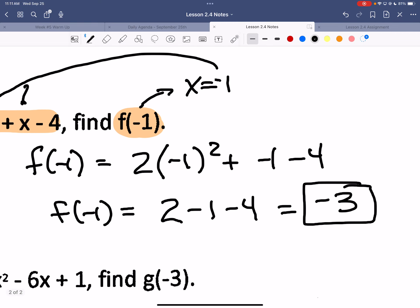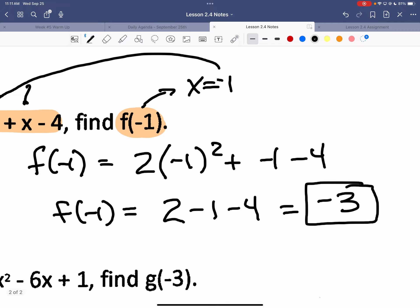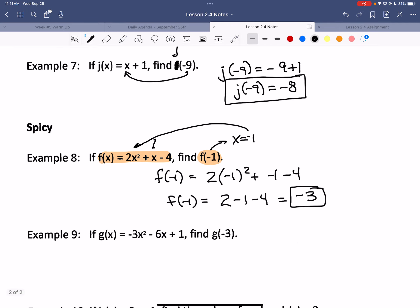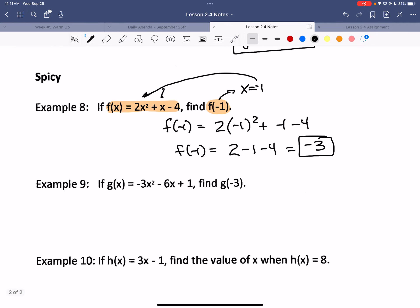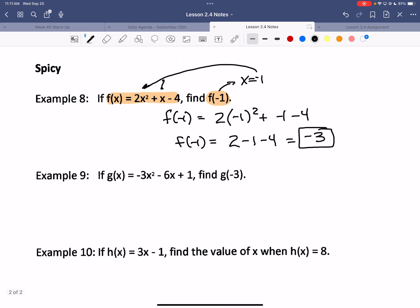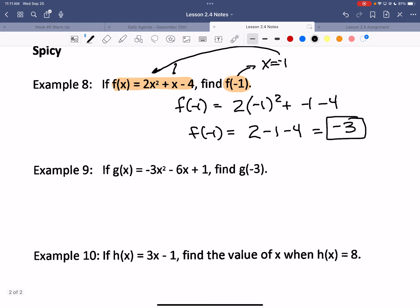Try number 9 — substituting in negative 3. Watch the math, watch the squares, watch the negatives. That's the tricky part where people get stuck.